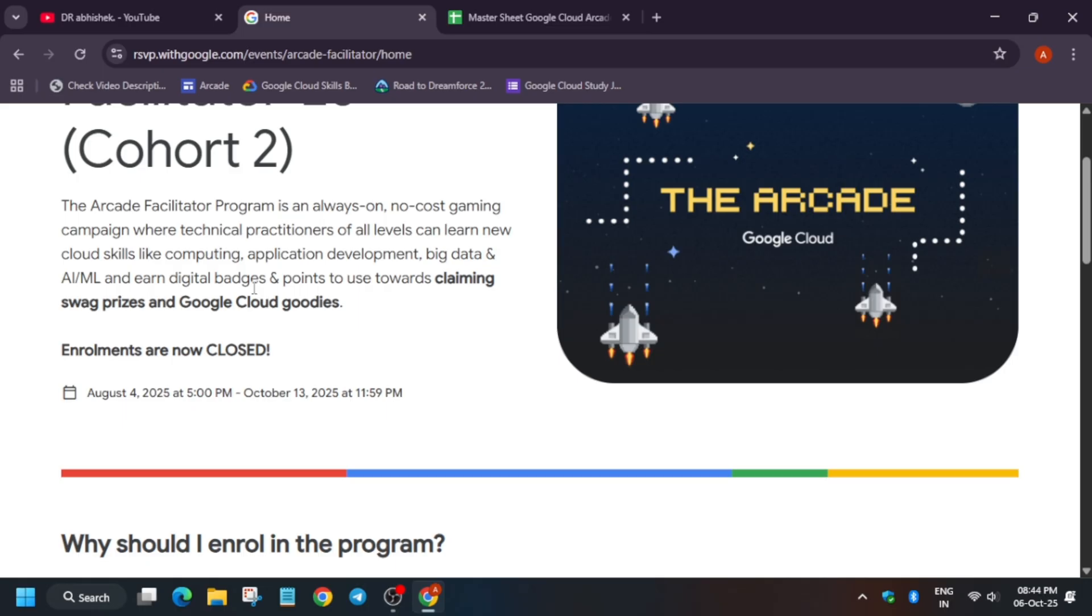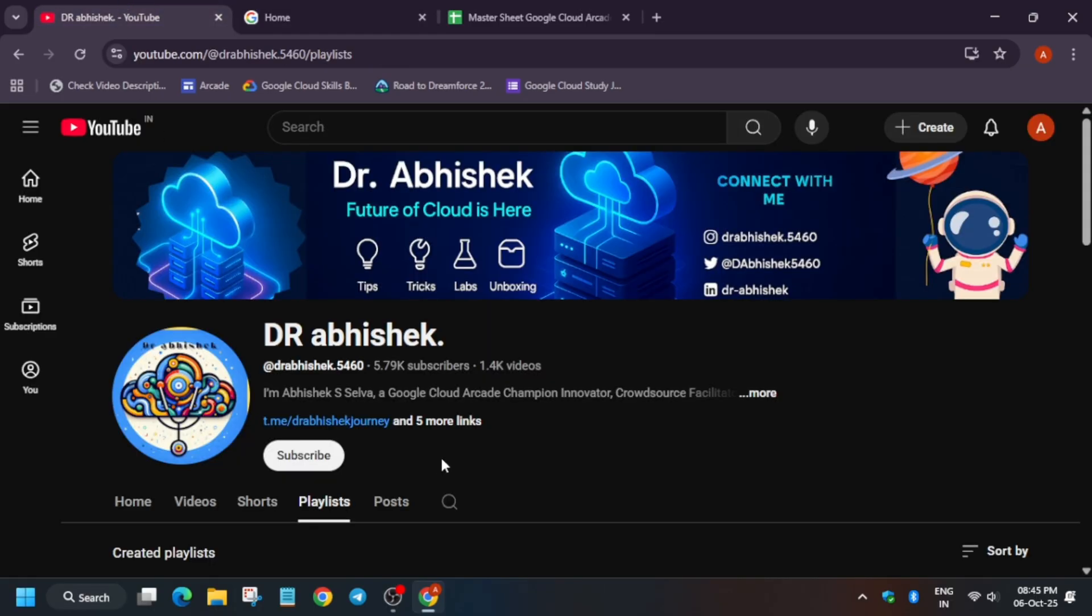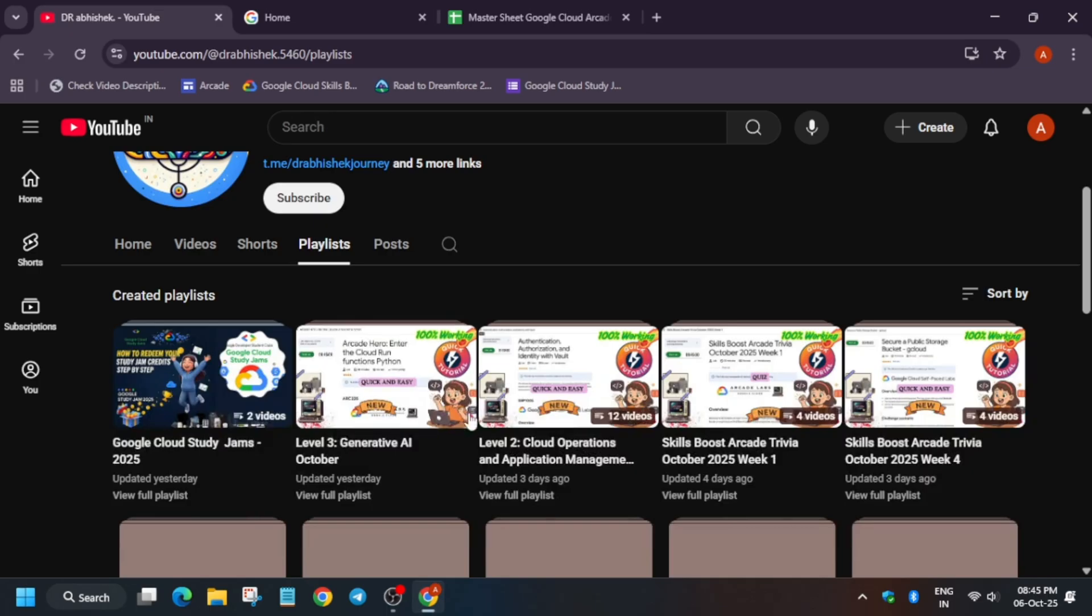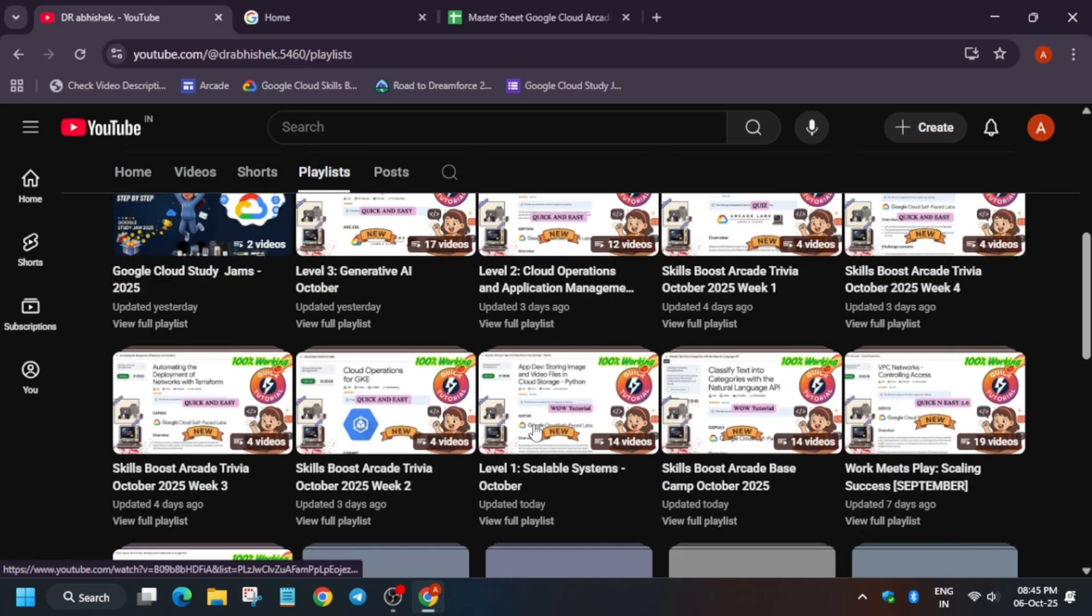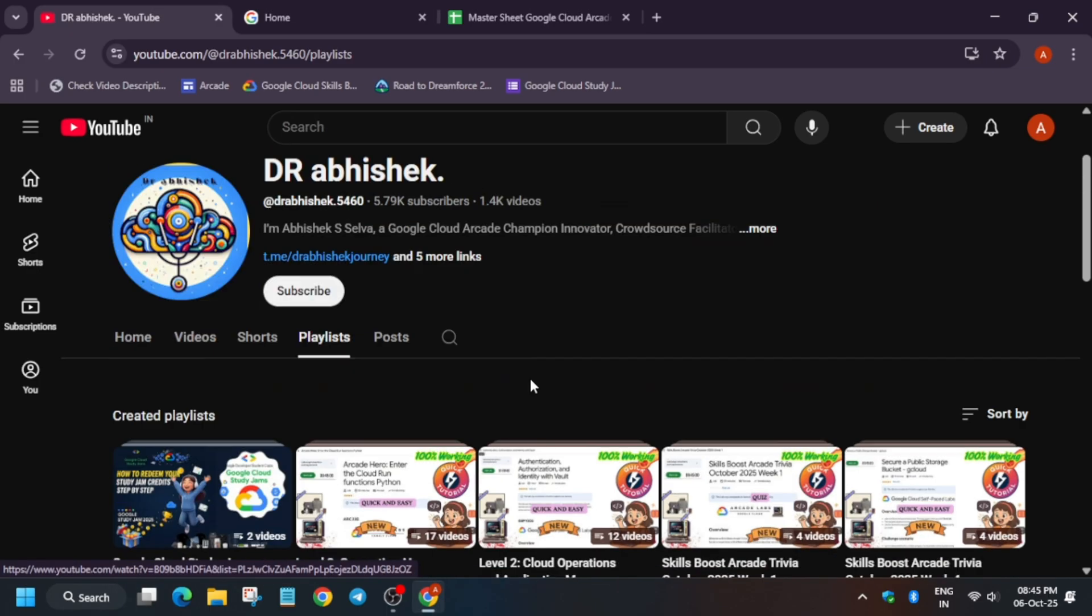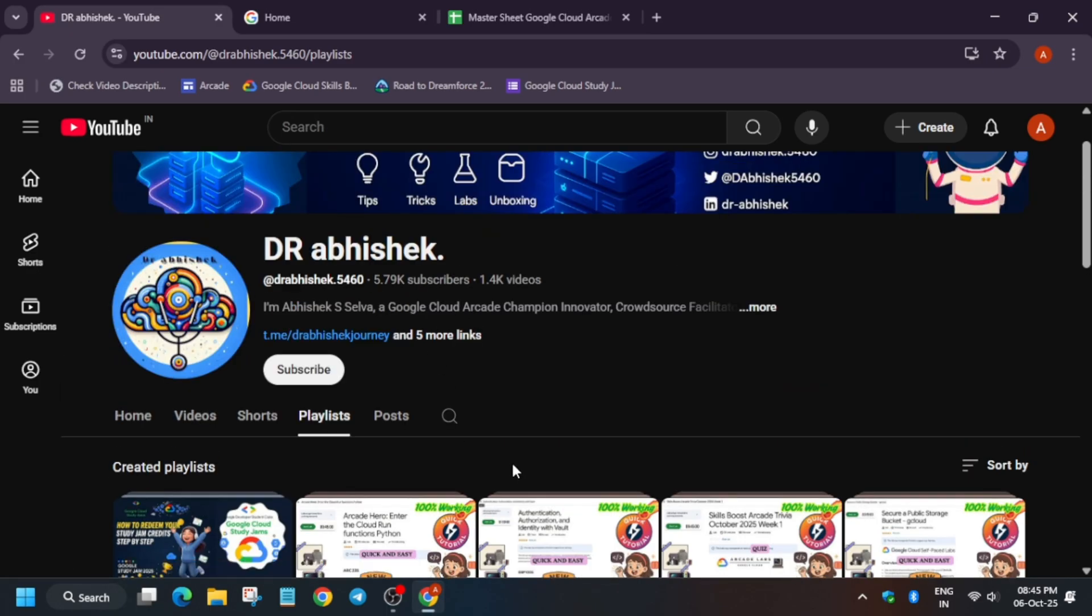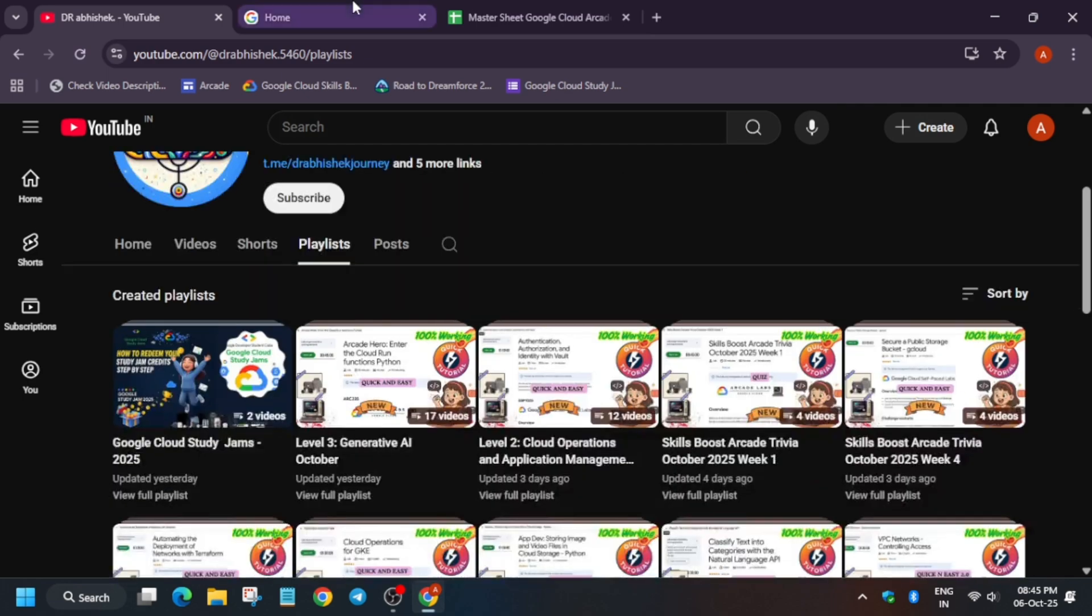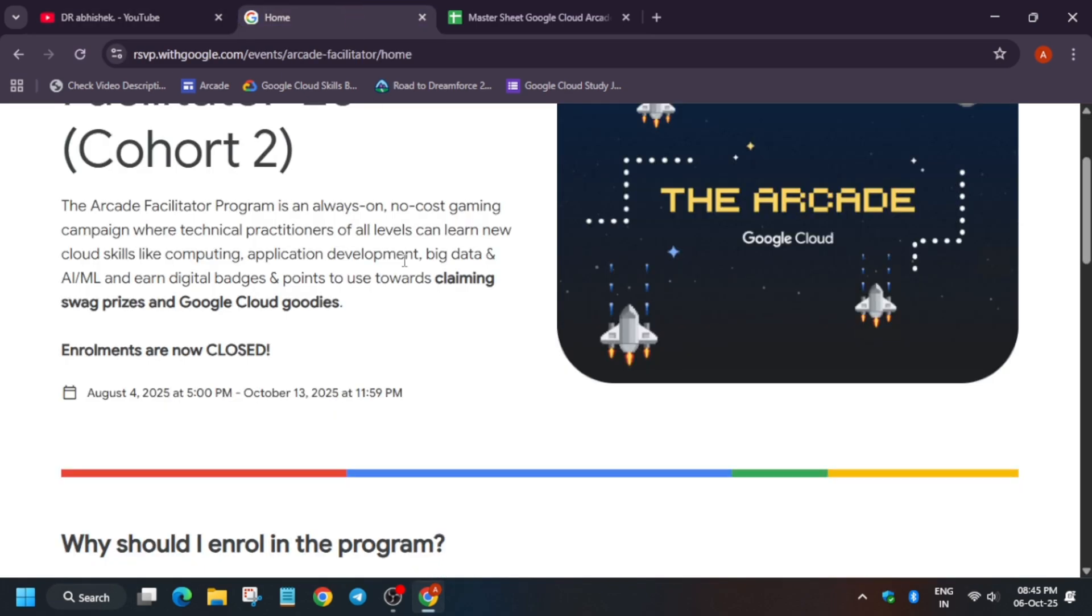If you have any Arcade games remaining, you can check it out for the solution. I'll show you the sheet. You can see the playlist is over here, you can just navigate and check the playlist.